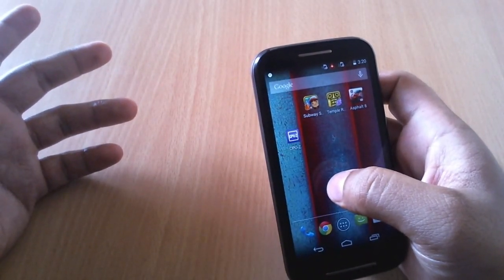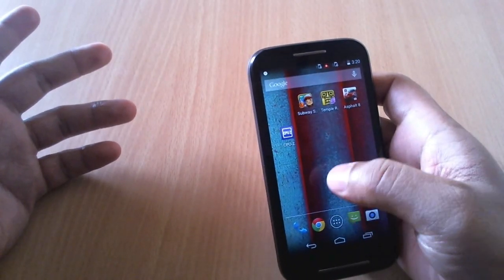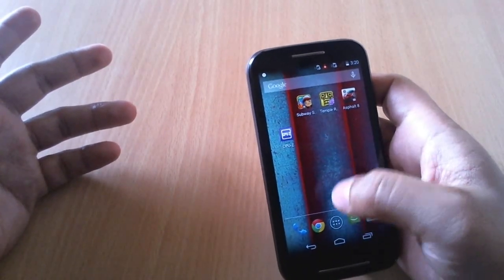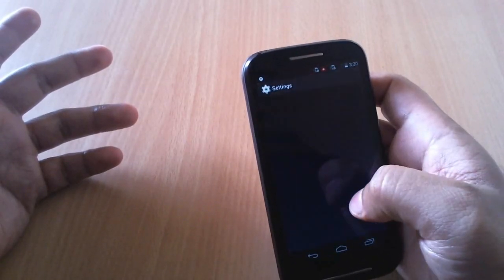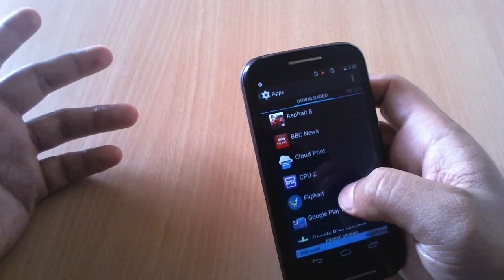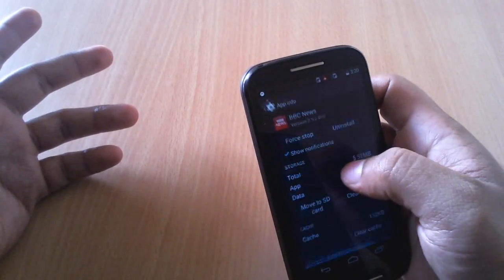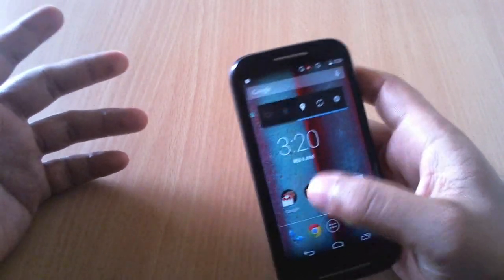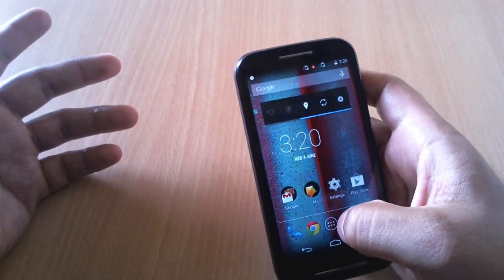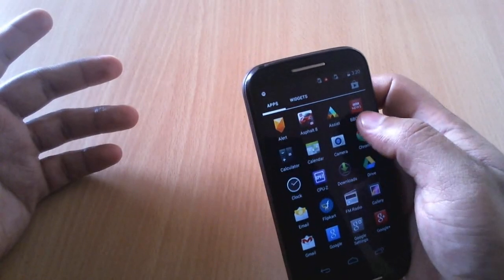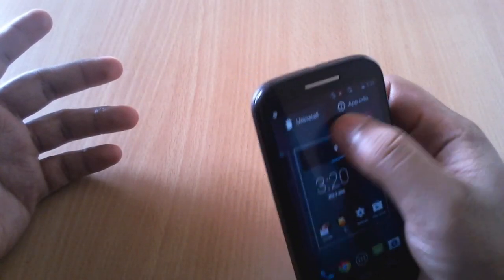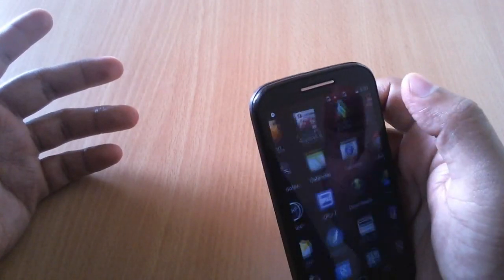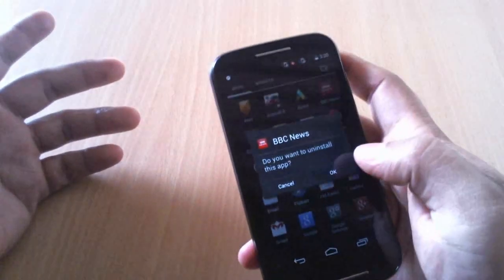The next thing is how to uninstall the application. Let's go to settings, applications, BBC News, and uninstall. But this is a bit of a long process. The best process I would say is go to app tray, select the app you want to uninstall, press and hold. You have the option to uninstall - drag and drop it and it'll ask you if you want to uninstall.